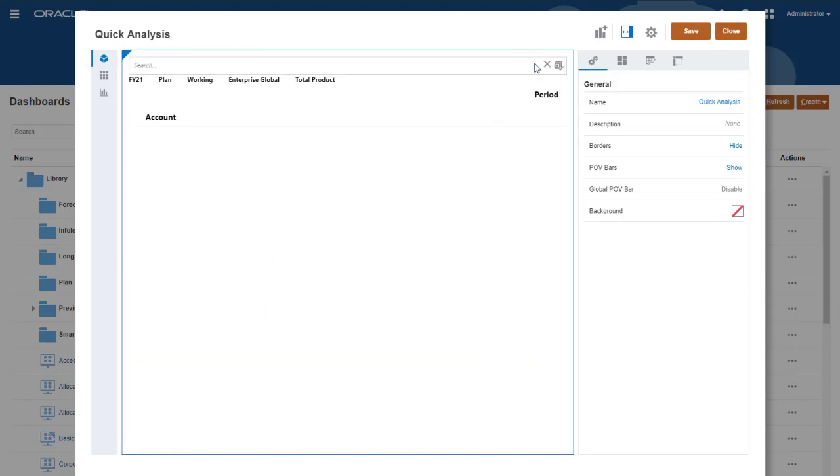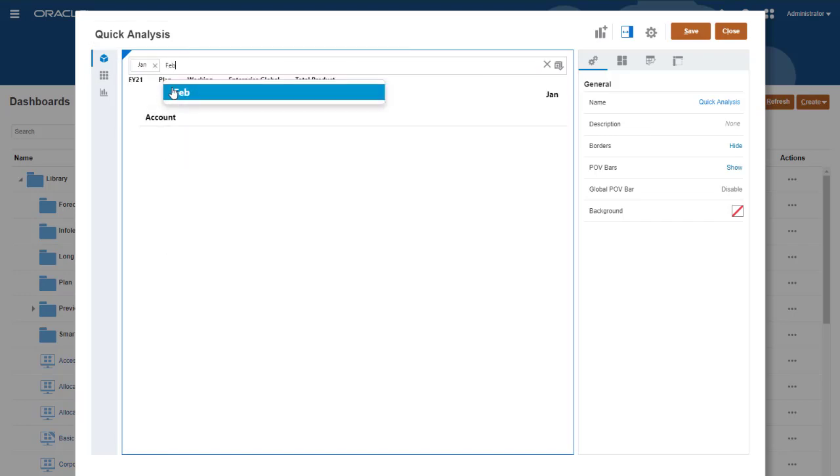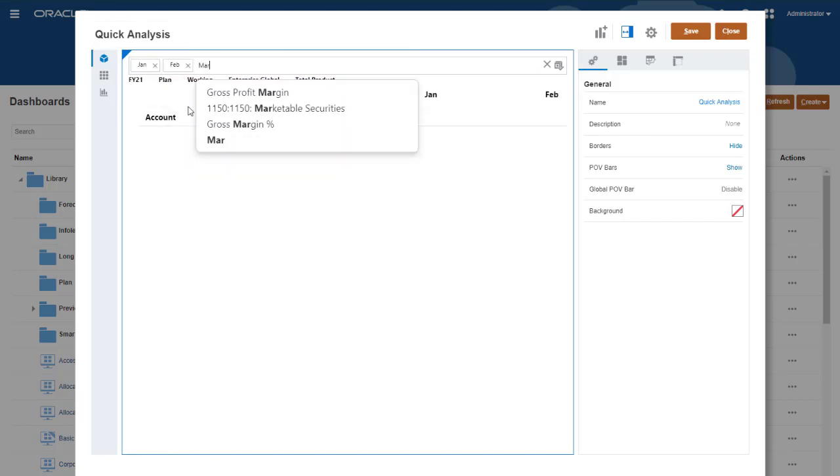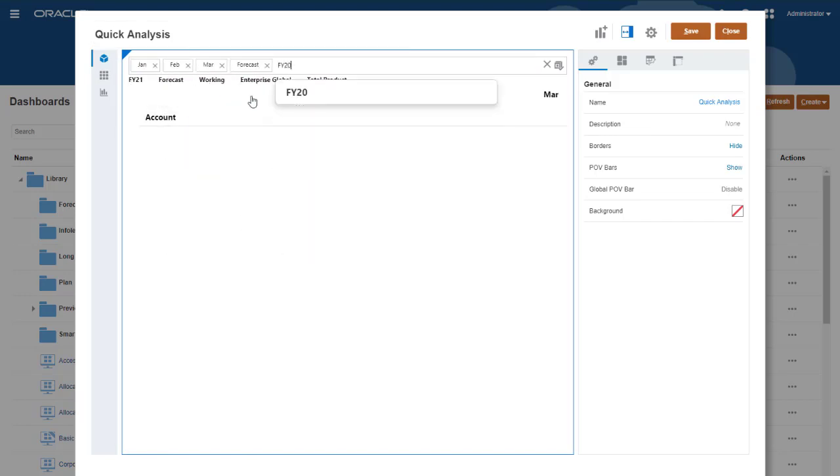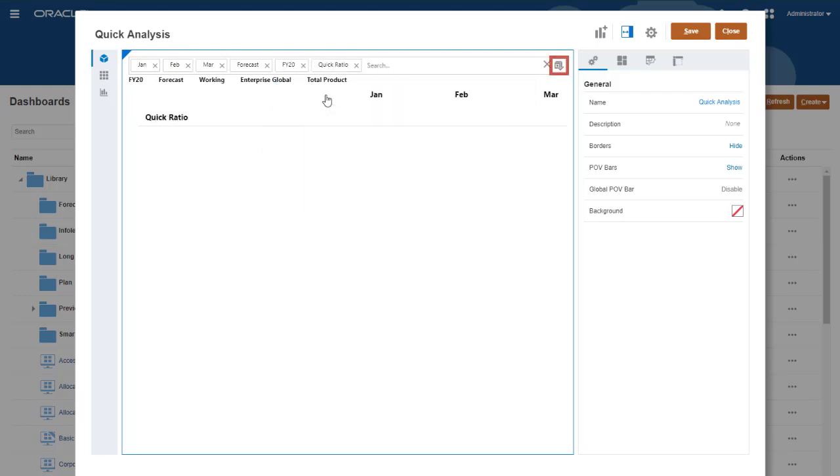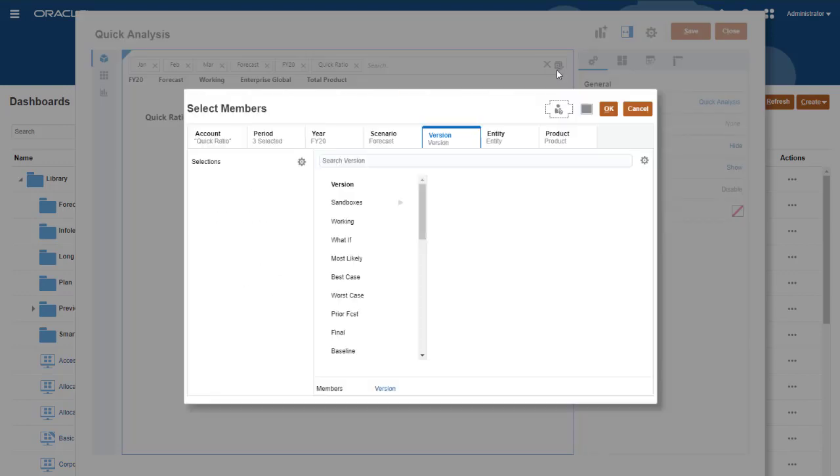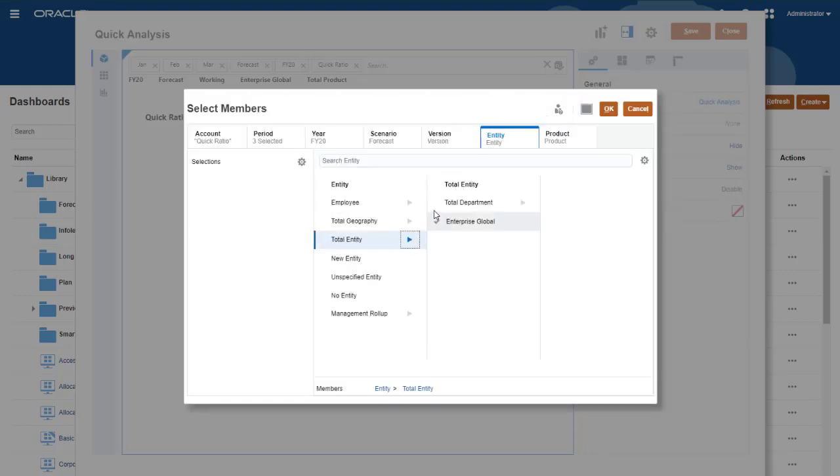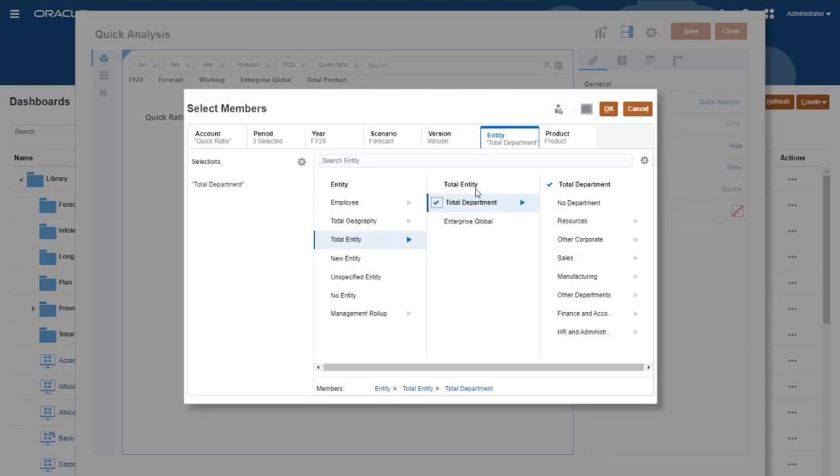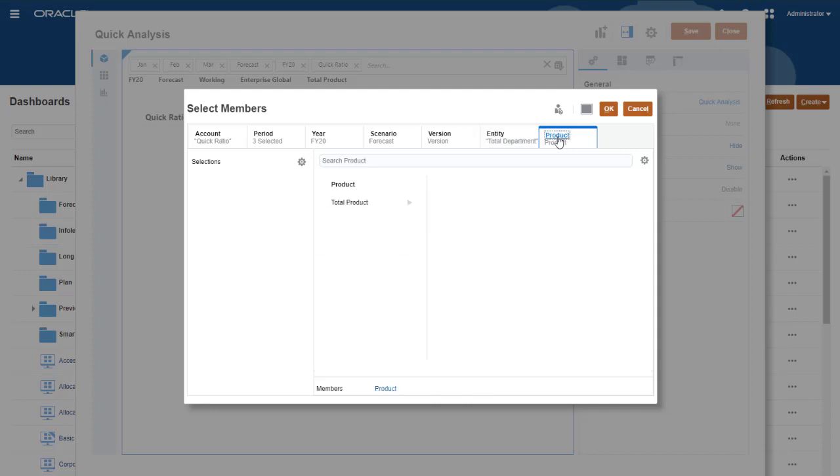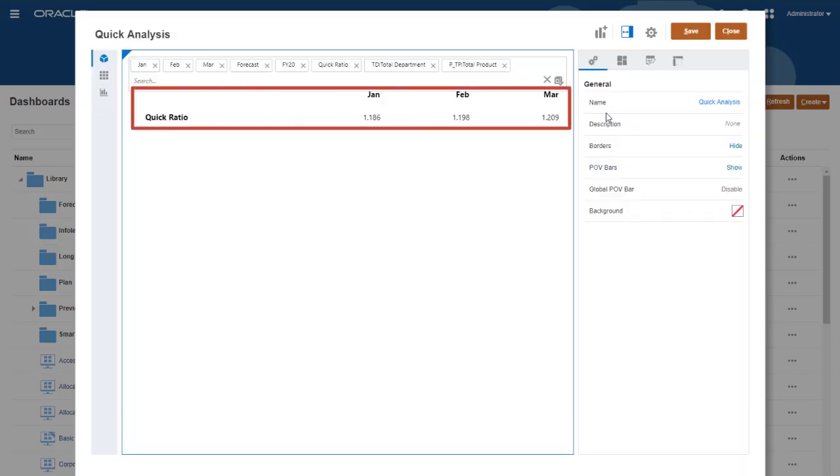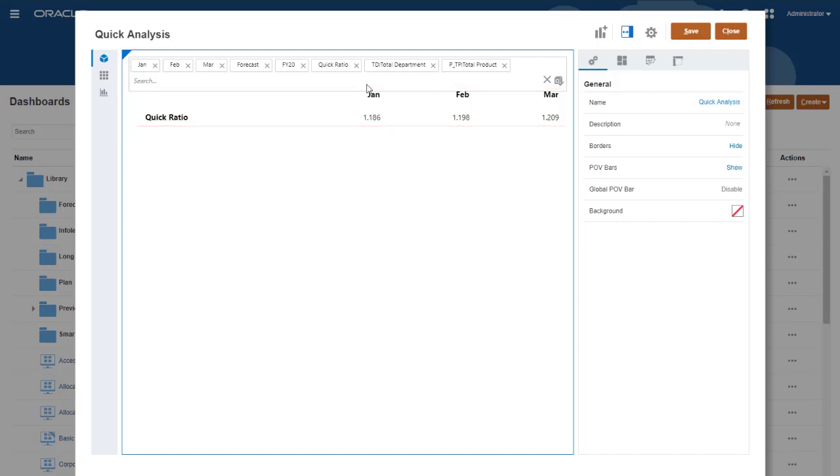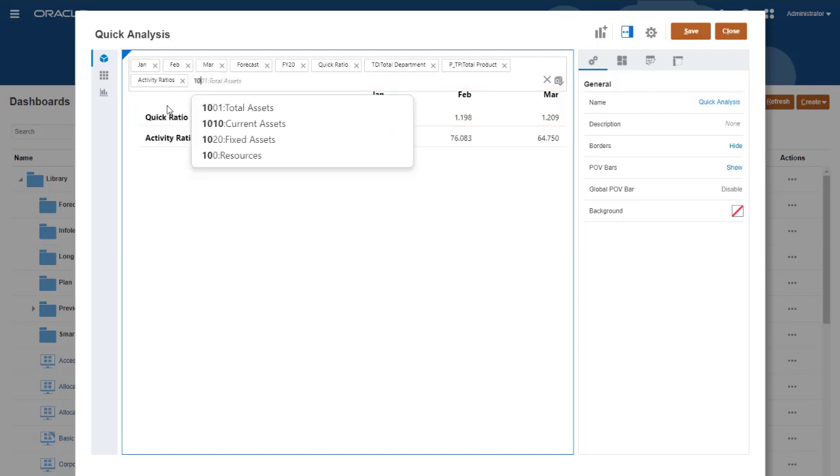You can define your query by typing into the search bar to display an autocomplete list from the cube. You can also use the member selector to add members to the query. I'll select total department for the entity dimension, and total product for the product dimension. Now I'm starting to see data in the table. I'll add a few more accounts to the search bar.